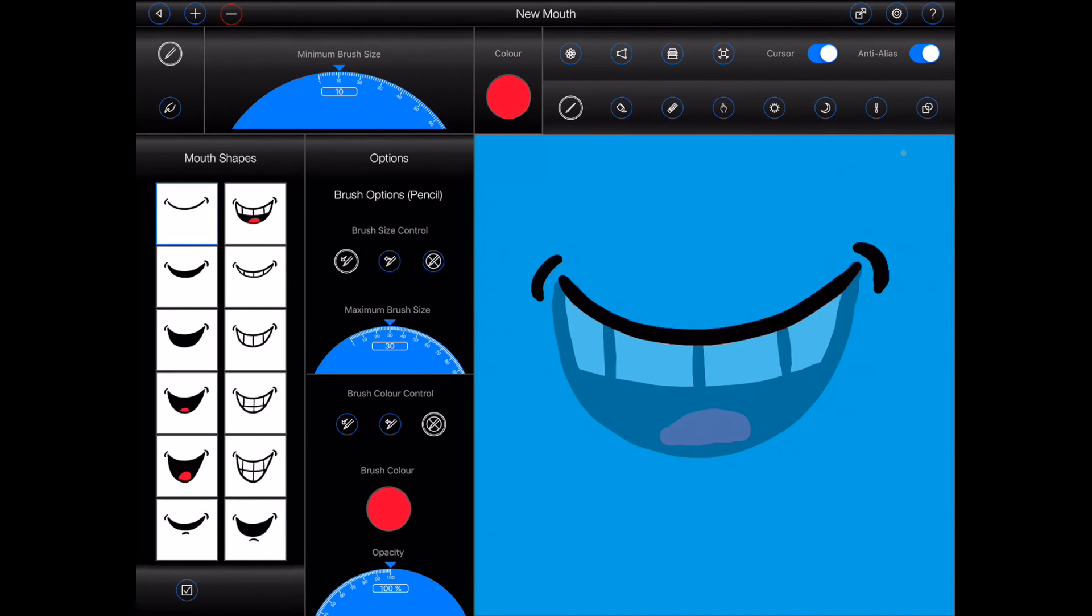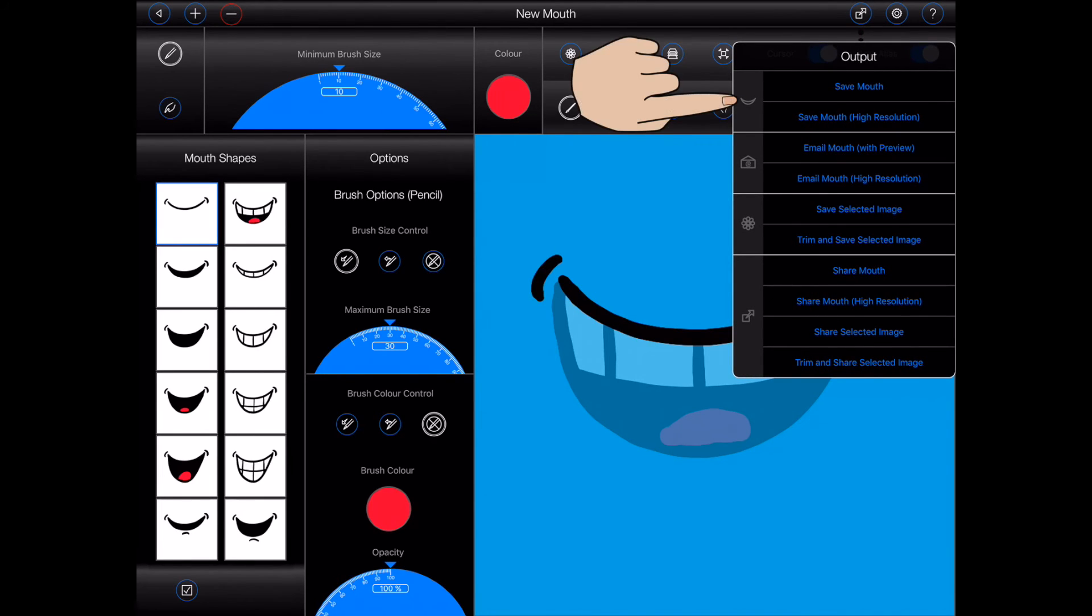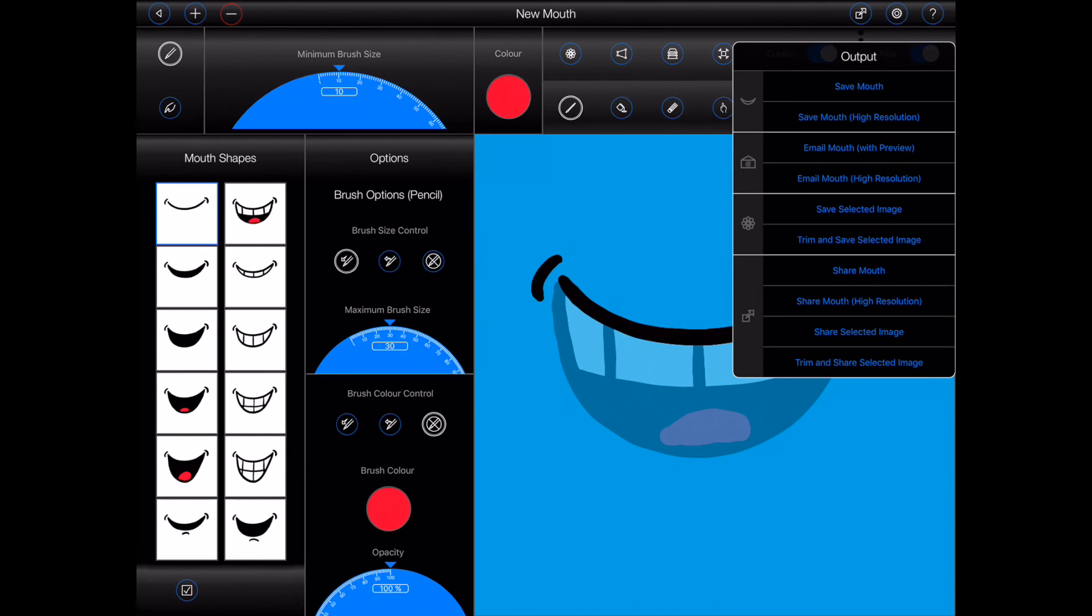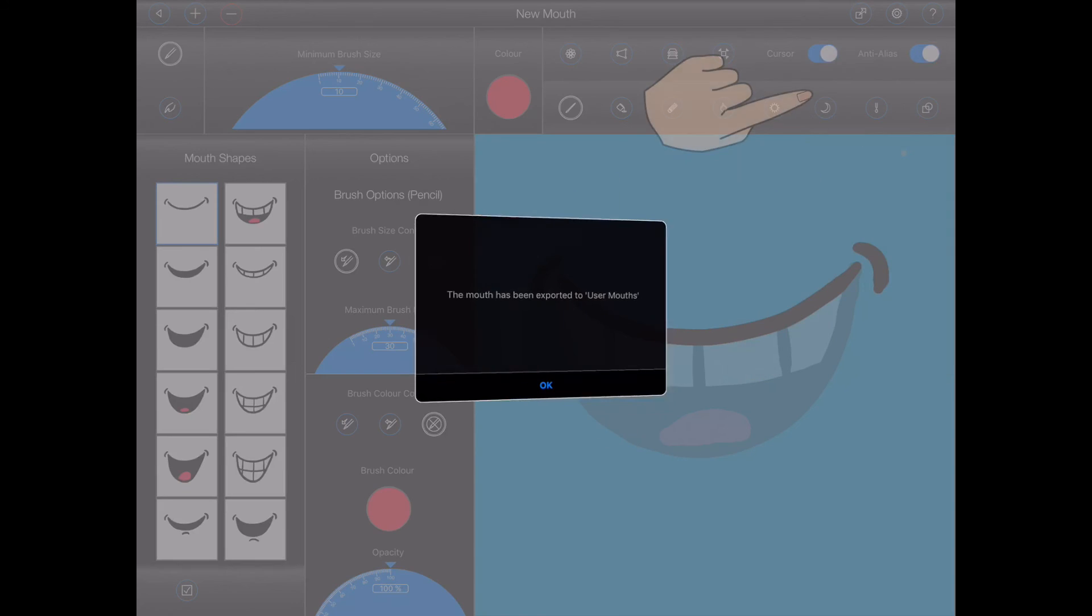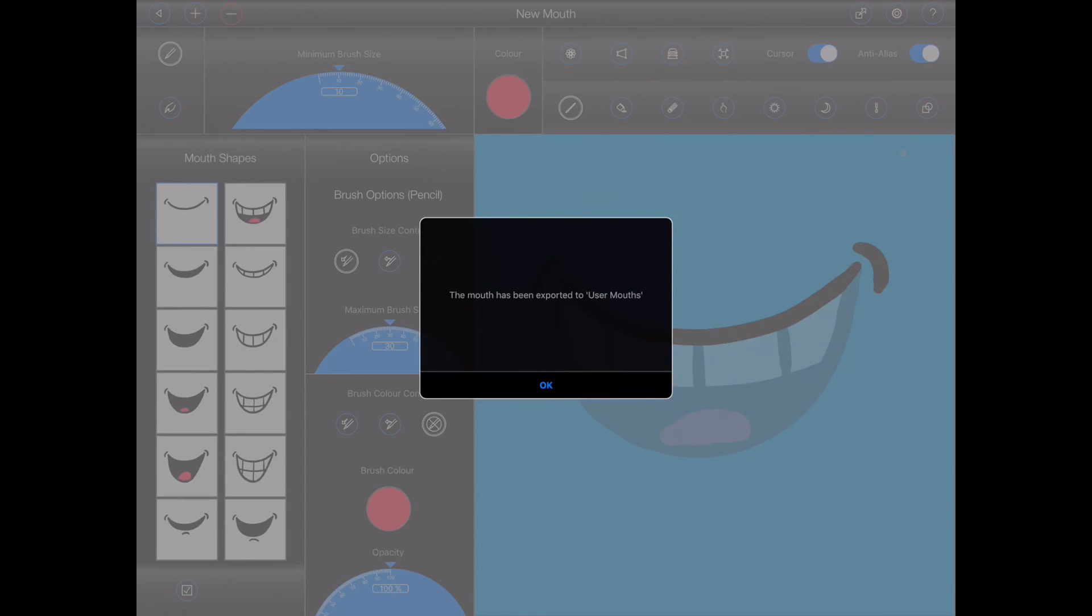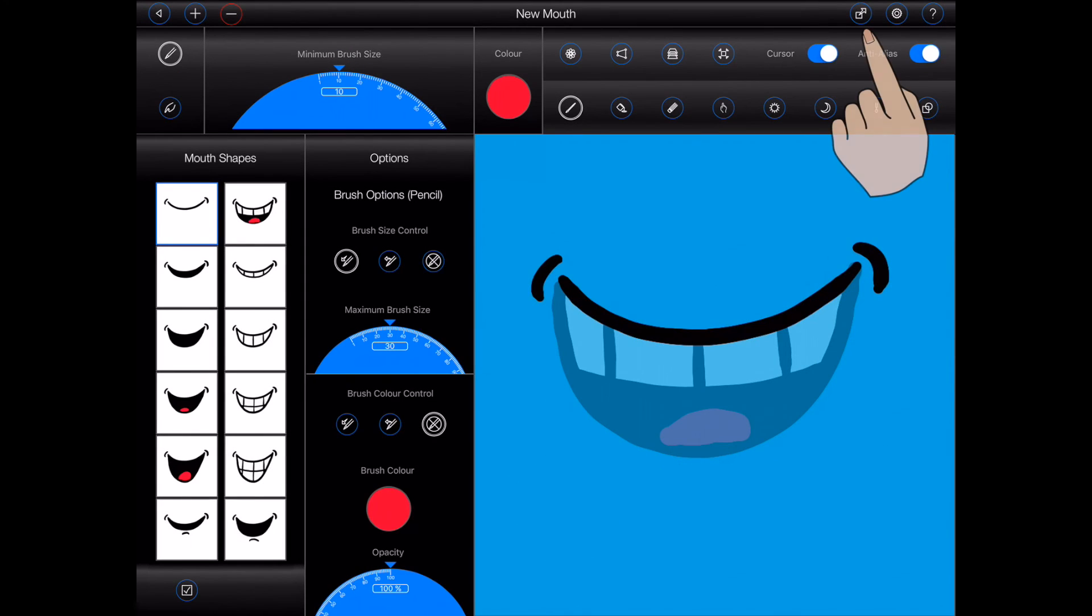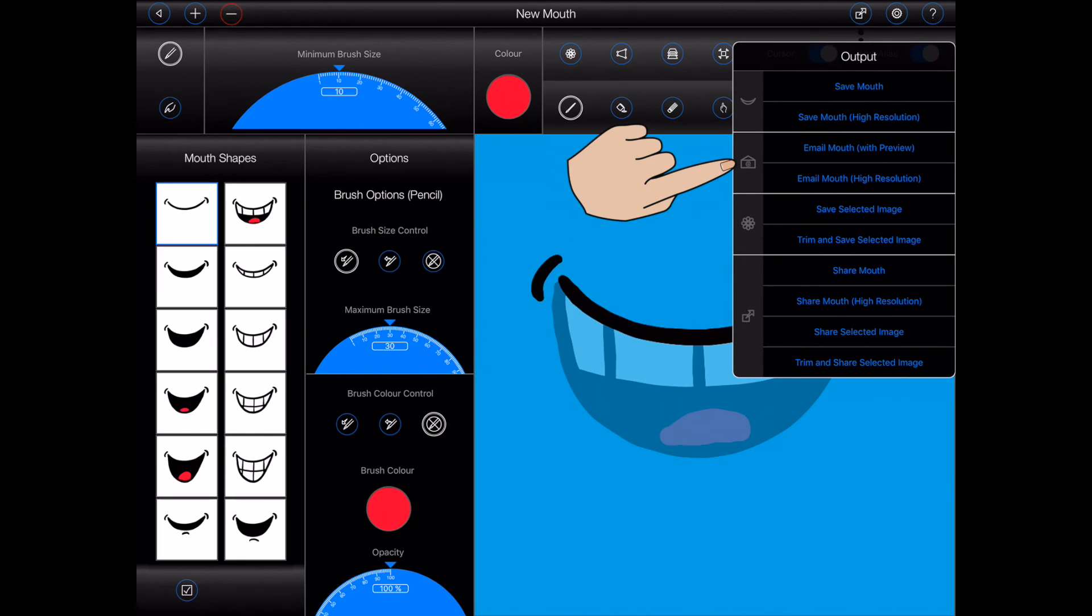Animation Pro gives you a lot of different options for saving and sharing. Press the output button at the top of the screen. The first two options generate a mouth from your mouth shapes. By default, Animation Pro saves mouths at a resolution of 250 by 250 pixels. On an iPad, you can also choose to save the mouth at a higher resolution of 500 by 500 pixels. On the larger iPad Pro, 800 by 800 pixel mouths are saved when choosing the high resolution option.